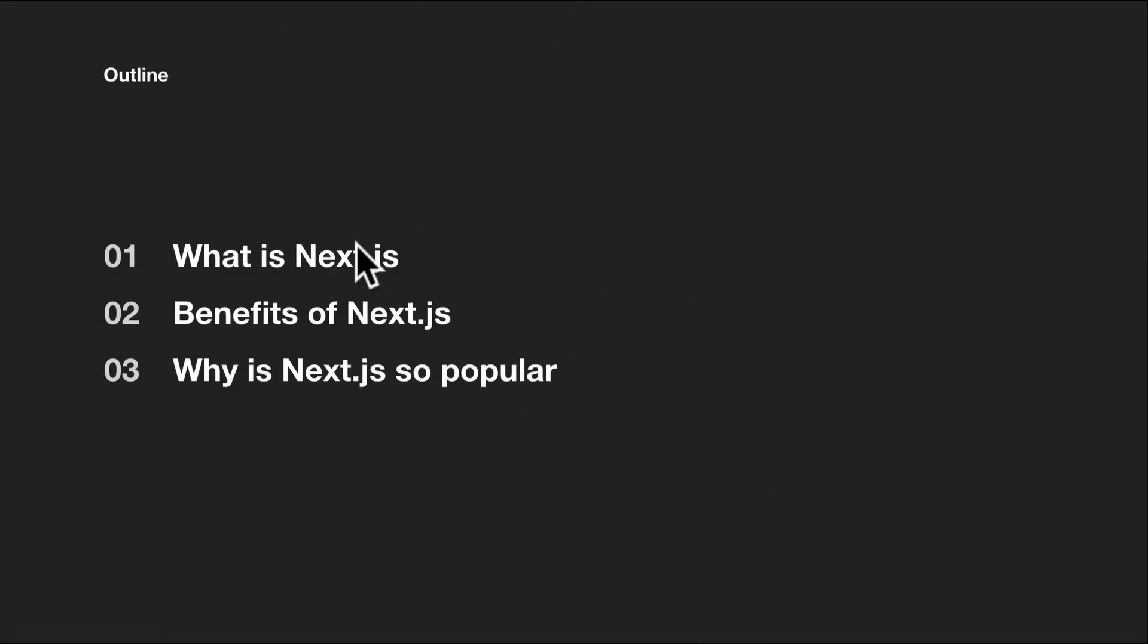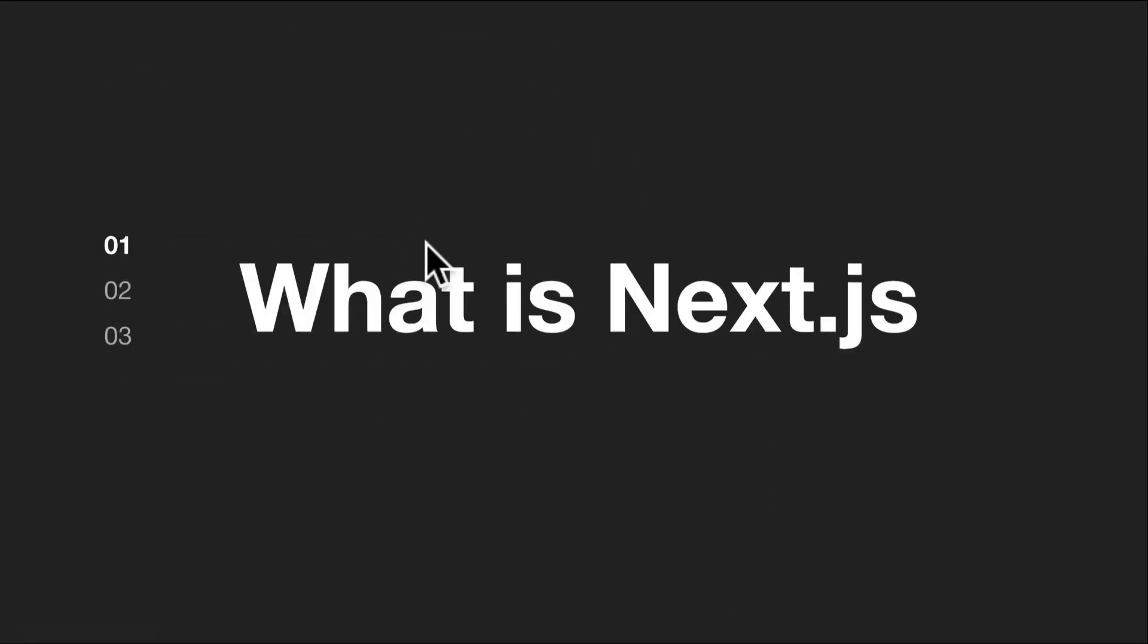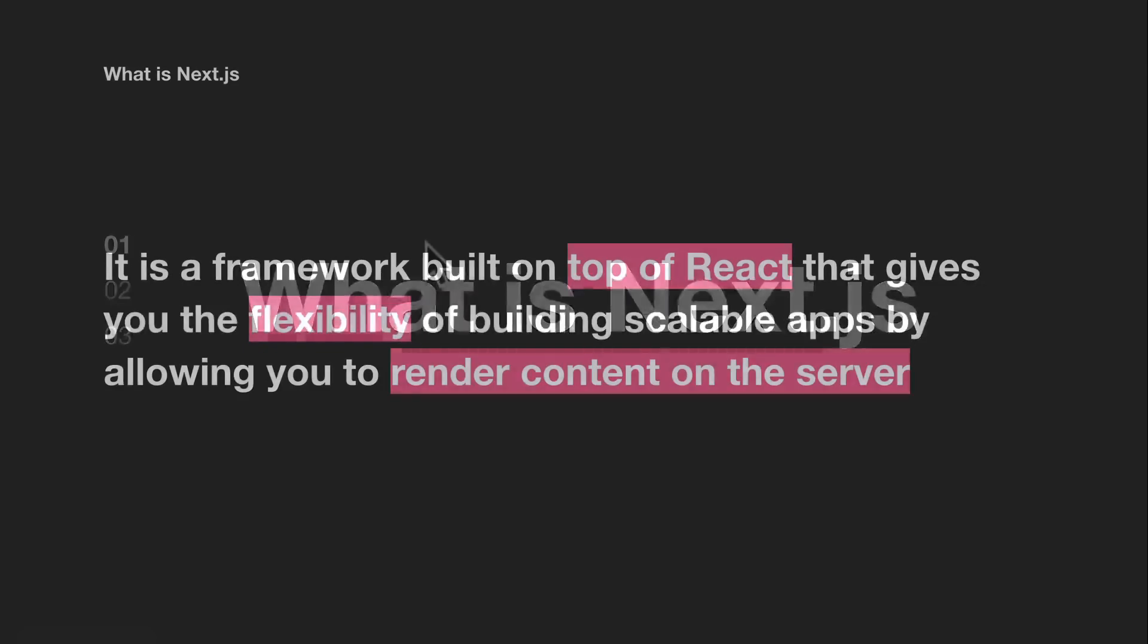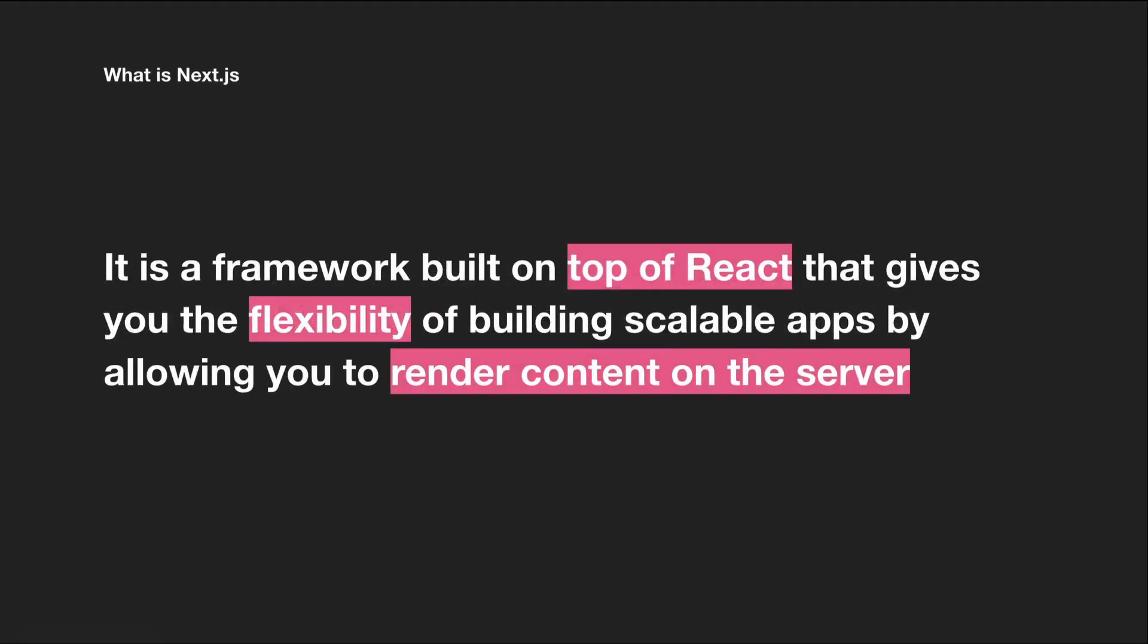First, let's take a look at what is Next.js. Next.js is a framework built on top of React that gives you the flexibility of building scalable apps by allowing you to render content on the server.